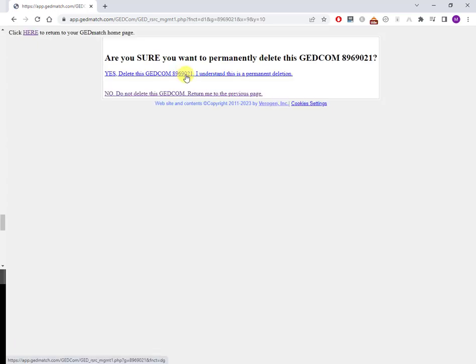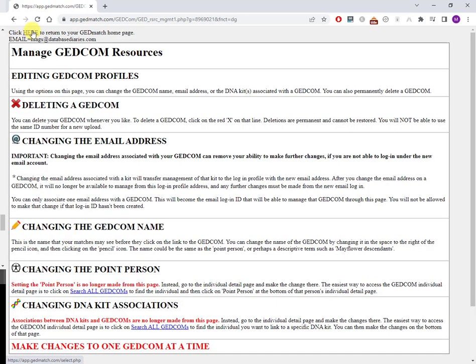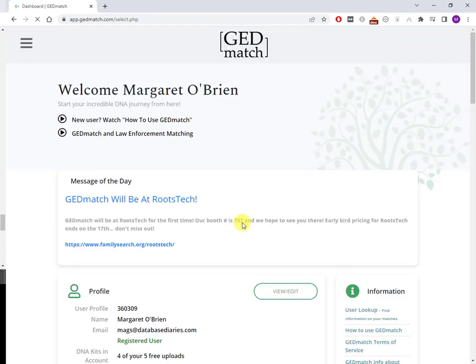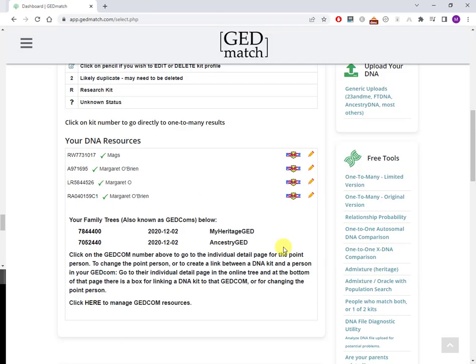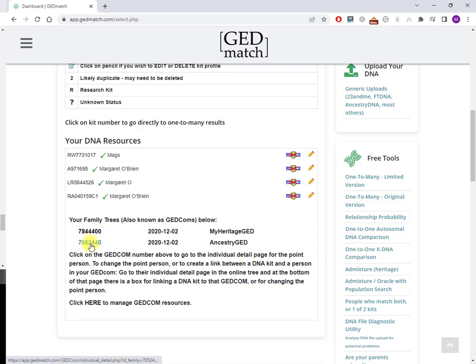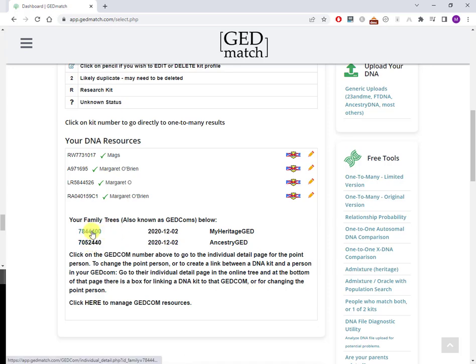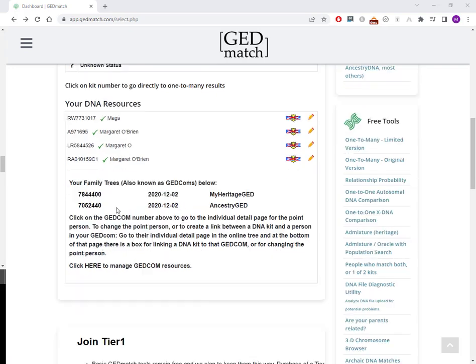Go back to the GEDmatch homepage. Just one more note: I've seen a few questions online about how do you know your GEDCOM number? I think what people are asking about is the number that GEDmatch assigns to your GEDCOM file when you upload it. It is a unique number, it's this number here. So if somebody is asking you for what is your GEDCOM number on GEDmatch, this is what they're referring to.